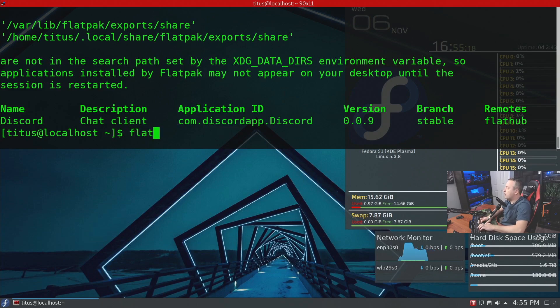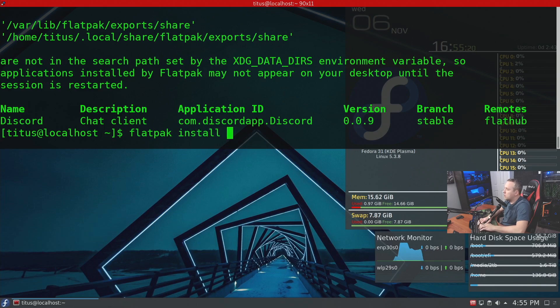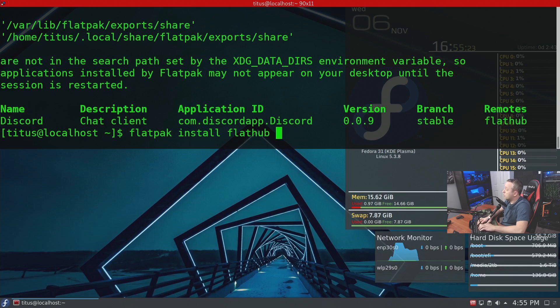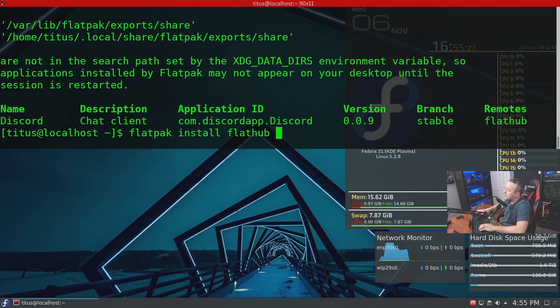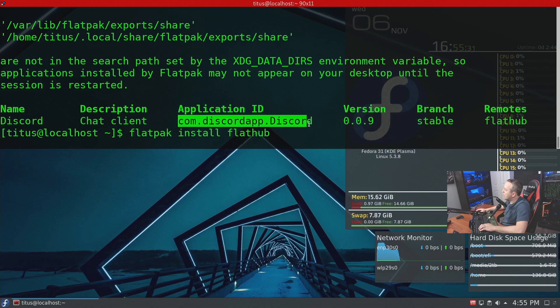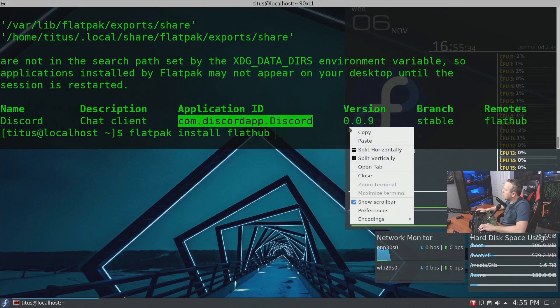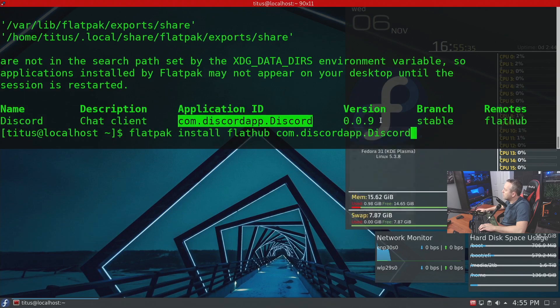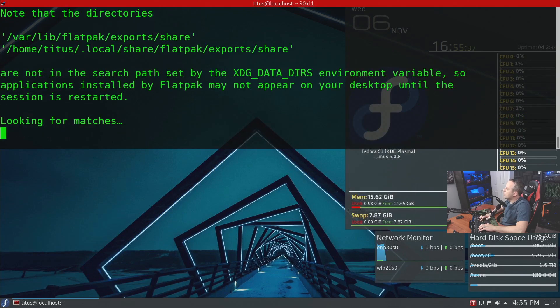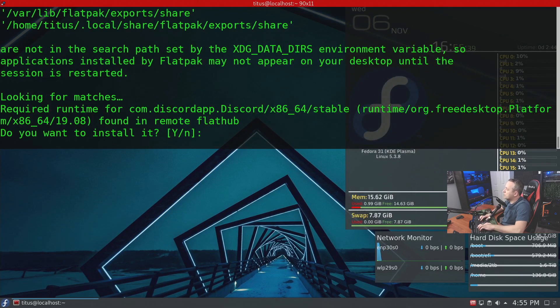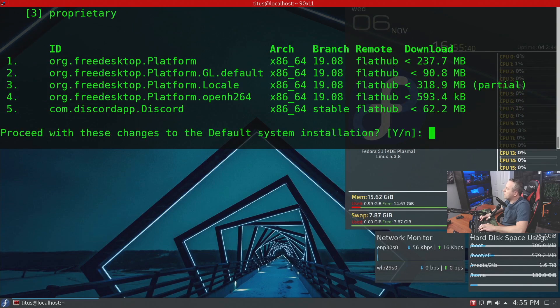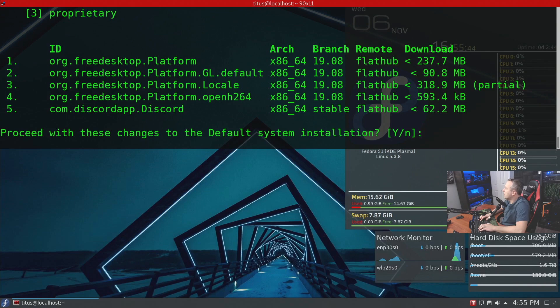We'll do flatpak install Flathub, which is the remote that we're going to use, and then we just need to put our application ID here. The application ID is com.discord.app.Discord. We'll copy and paste this, so we'll hit enter. If you want to install it, we'll say yes, and we'll go ahead and perform these checks as well, install these dependencies that it needs.